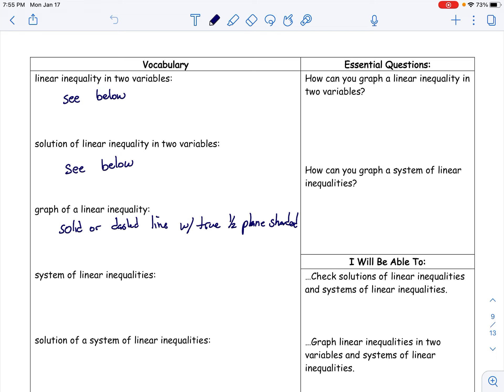We're going to take notes on section 5.6 today. One nice part about doing it this way is you can pause at any time. I'm going to suggest you pause here to write down these definitions. A linear inequality and a solution of a linear inequality in two variables are defined below. The graph of a linear inequality is a solid or dashed line with the true half-plane shaded.